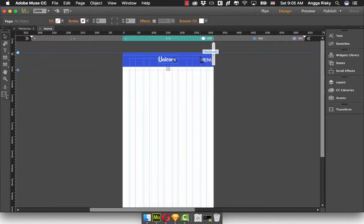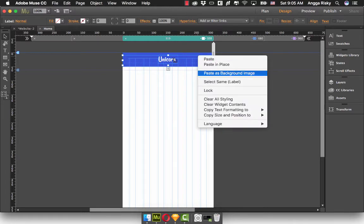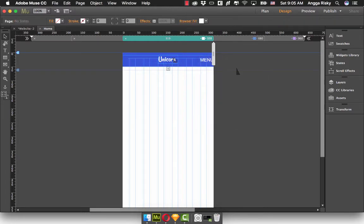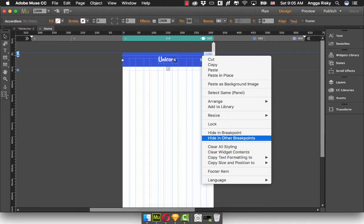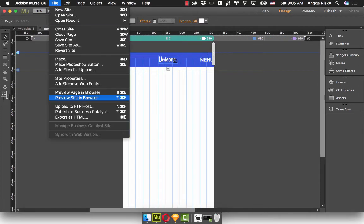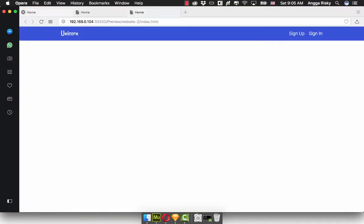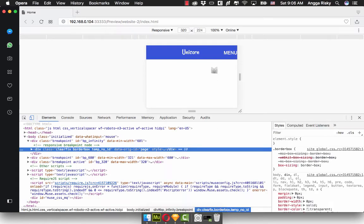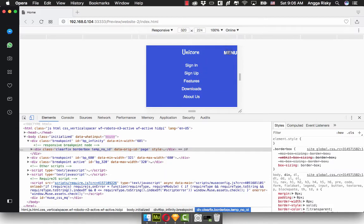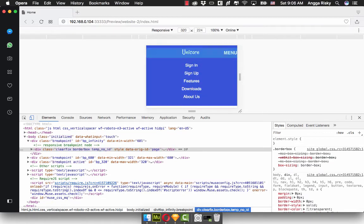We're going to test again. I'm going to inspect element and you will see that's the design for responsive. But as you can see, it's like a silver background — now we're going to fix it. So you select this accordion, and select again, and select this label.